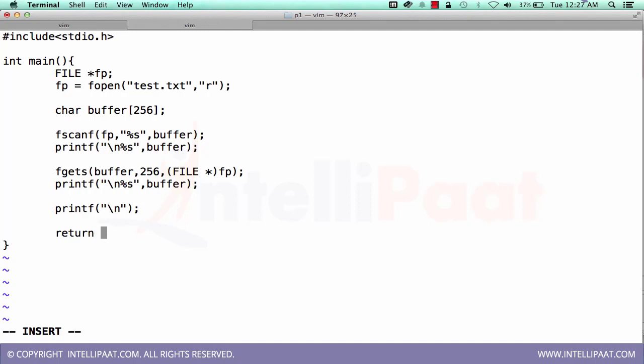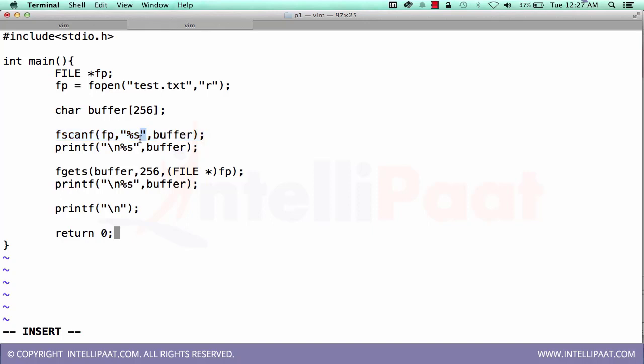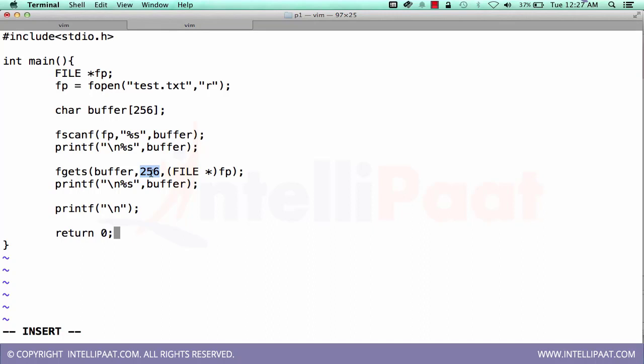What this program will be doing. This program will be opening a file in a read-only mode. And then we will be reading a string from the file. This line will read the first string till it reaches any space or tab something. The first string will be read from the file and kept it into the buffer. Now, this statement will be reading the rest of the file till it reaches the end of the line or till the buffer size is exhausted. Either 256 characters or till it reaches the end of the line. In this way, we will be using both the commands or both the functions fscanf and fgets.